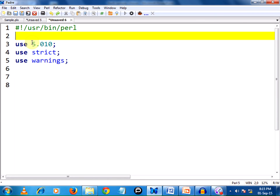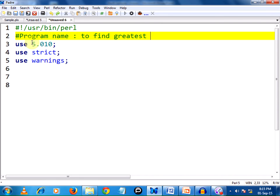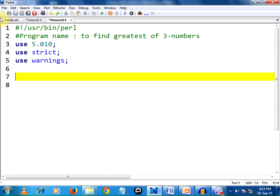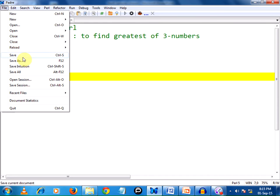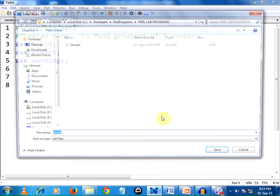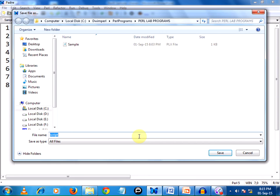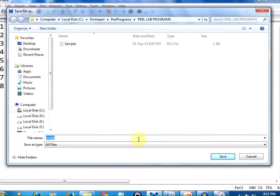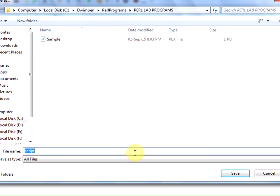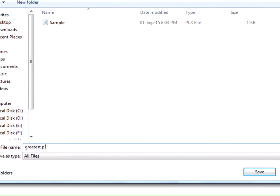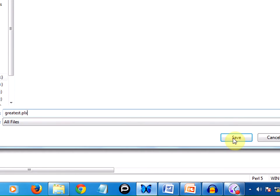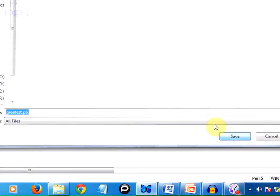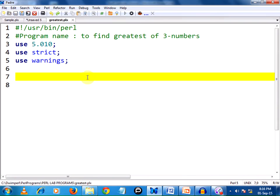I am writing a comment line to make it understood that this program name is to find greatest of three numbers. We shall save this program. Click on File, Save, and name my program greatest.plx. Either we can use .plx or .pl. Clicking on Save.